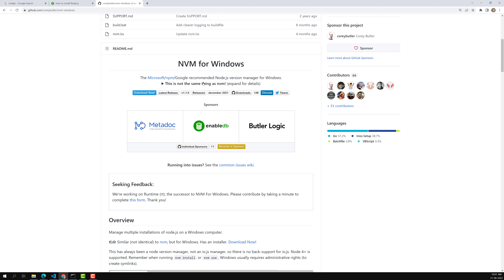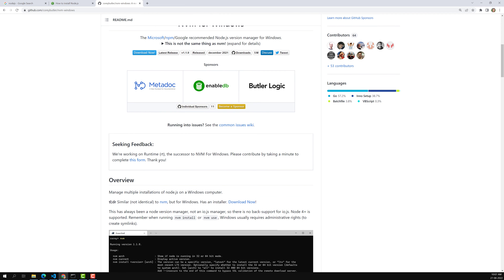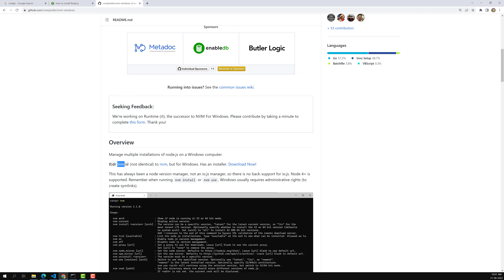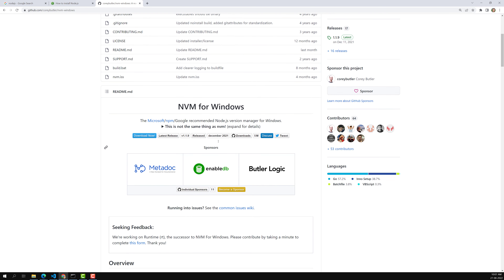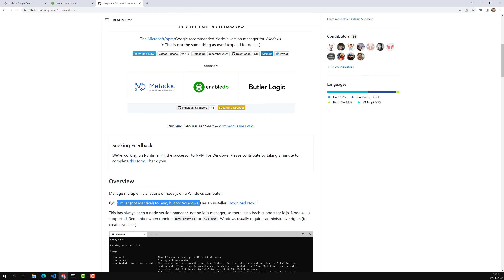nvm-windows is not identical to NVM — it is a completely different project, but it is similar to NVM and built for Windows. For Mac and Linux, installing NVM is straightforward. For Windows, you need to install nvm-windows instead, which provides the same NVM-like functionality.